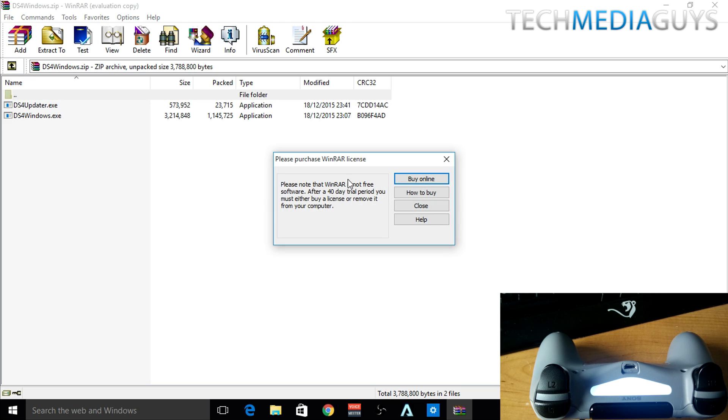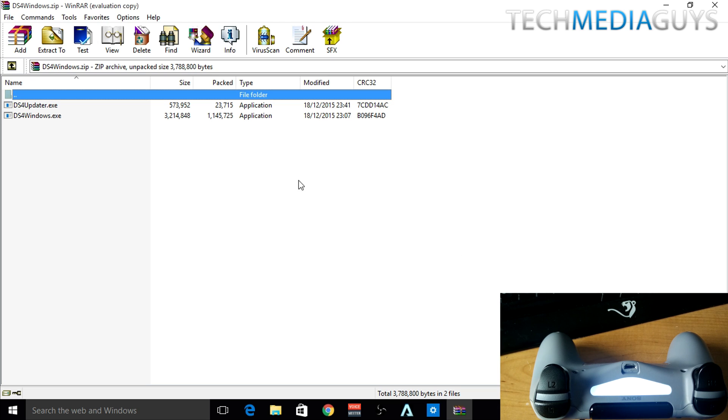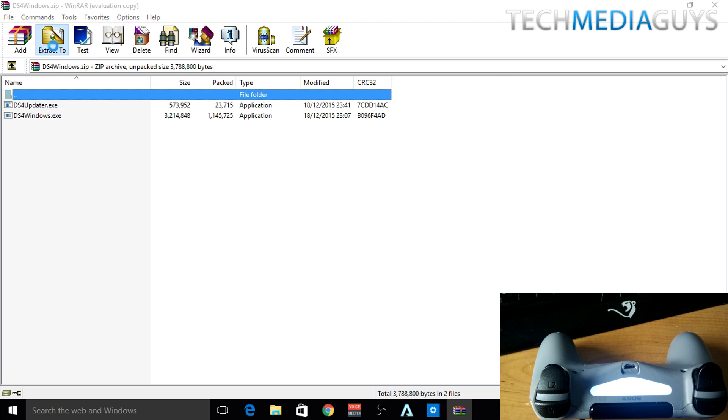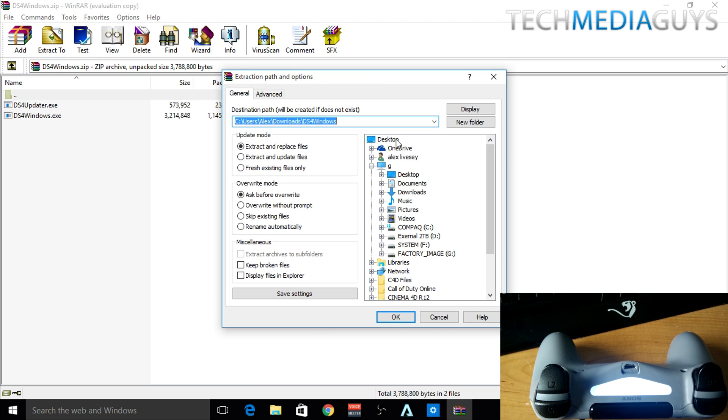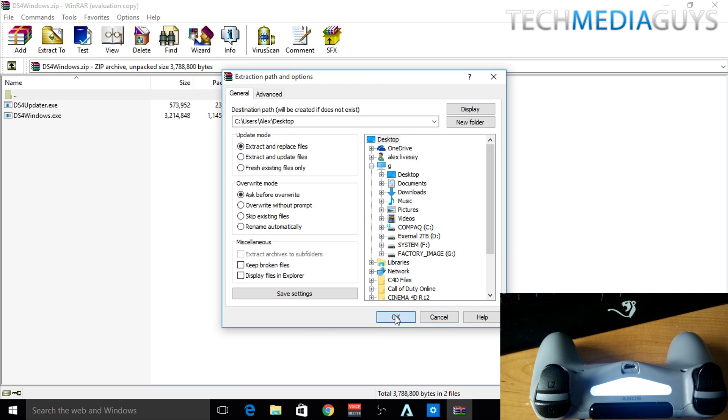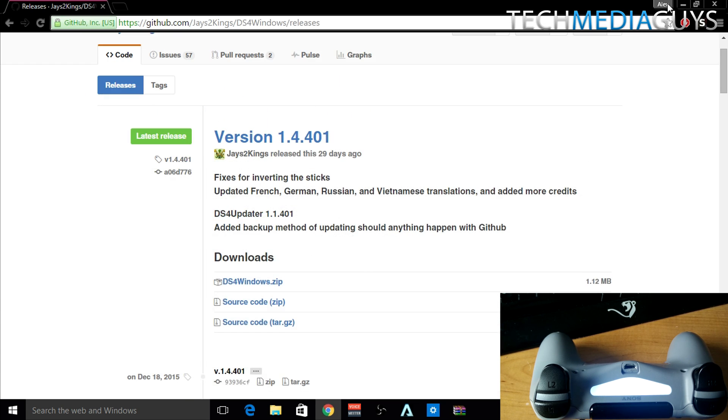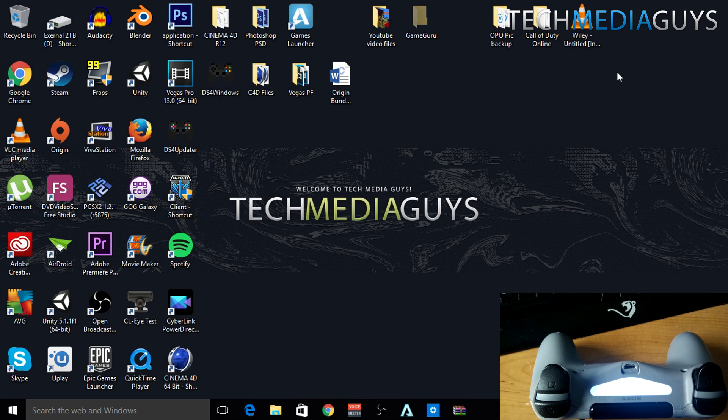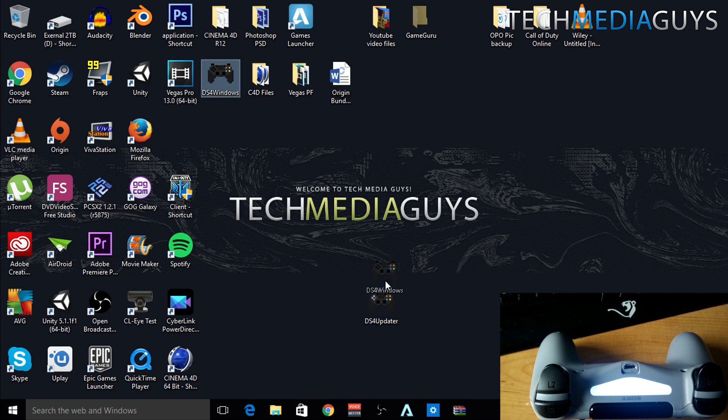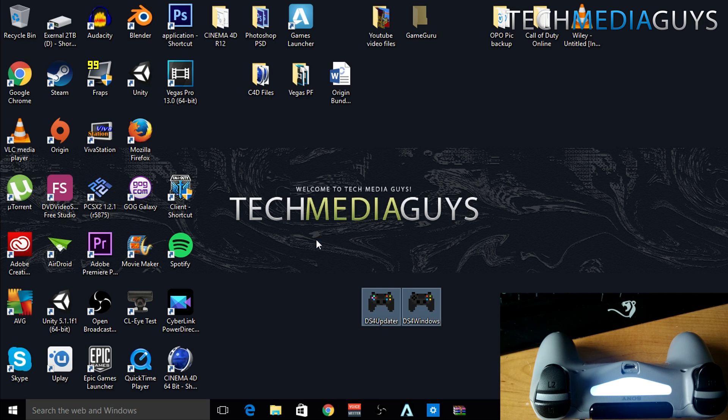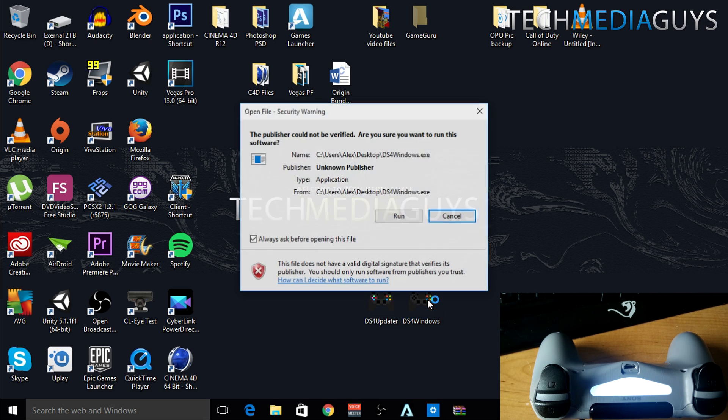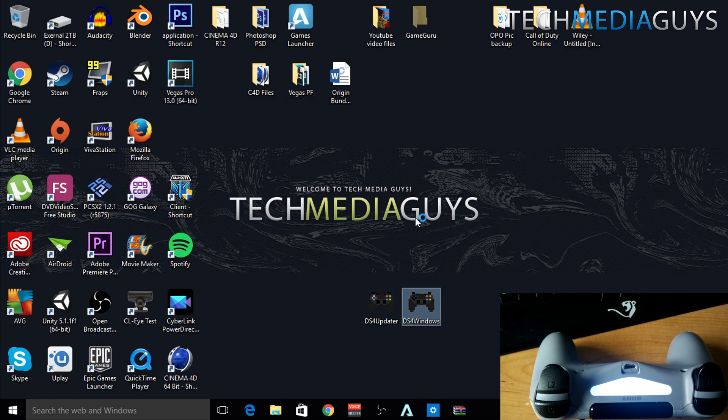Now what you can see is the two programs here. So what we want to do is extract them to your desktop. Click OK. Then you can head to your desktop and as you can see the two files are here. This is what it looks like here. I'm going to open DS4Windows.